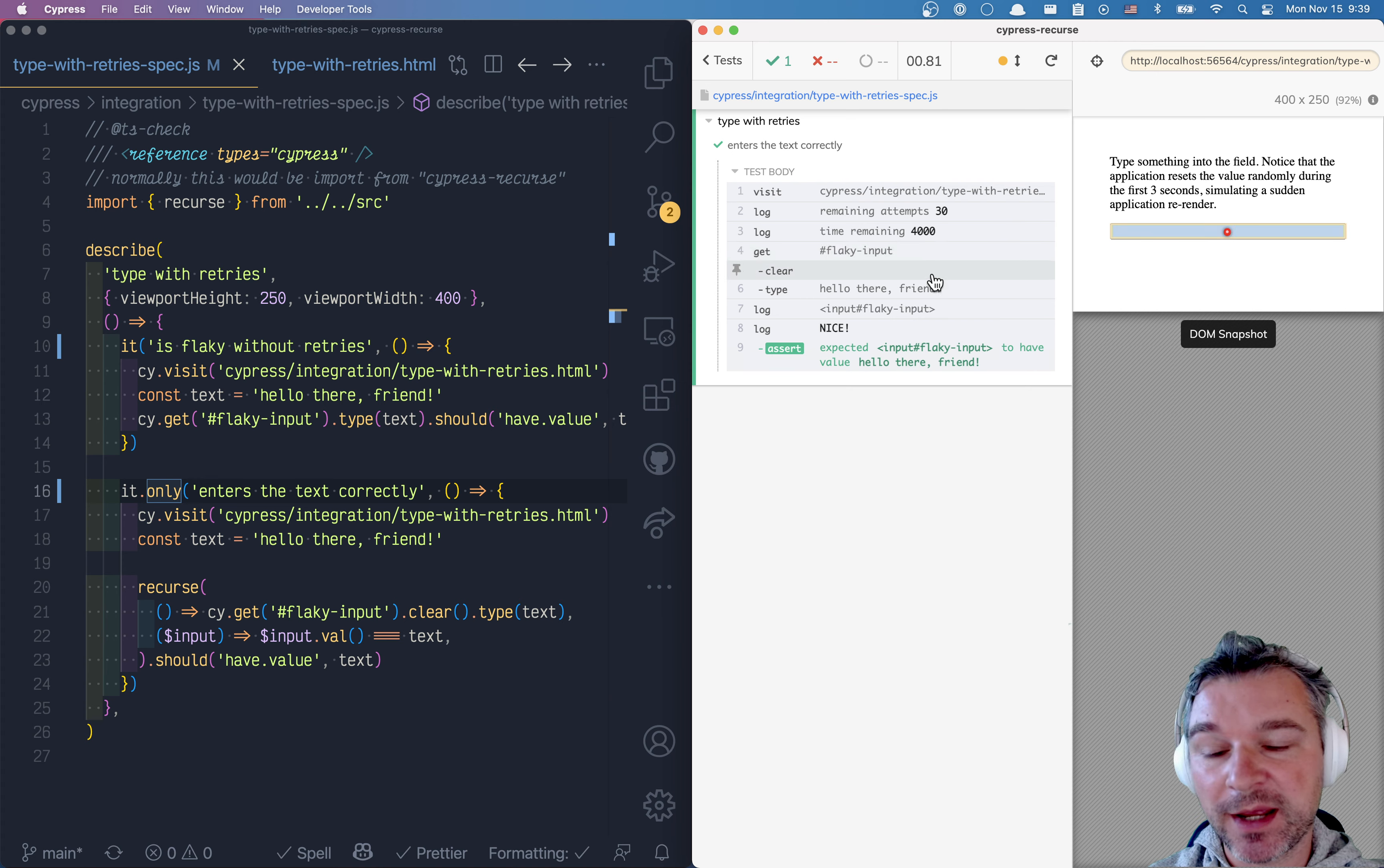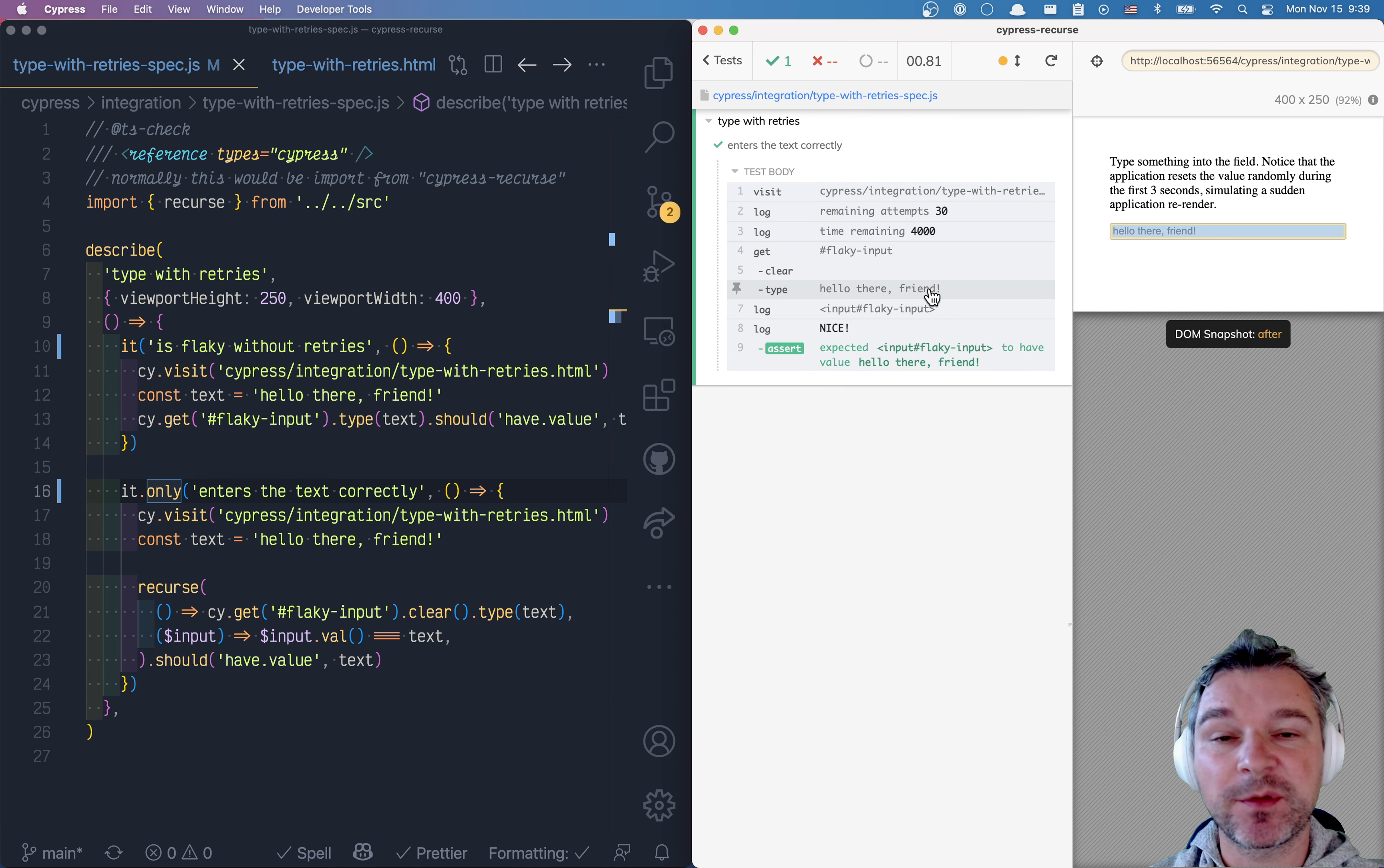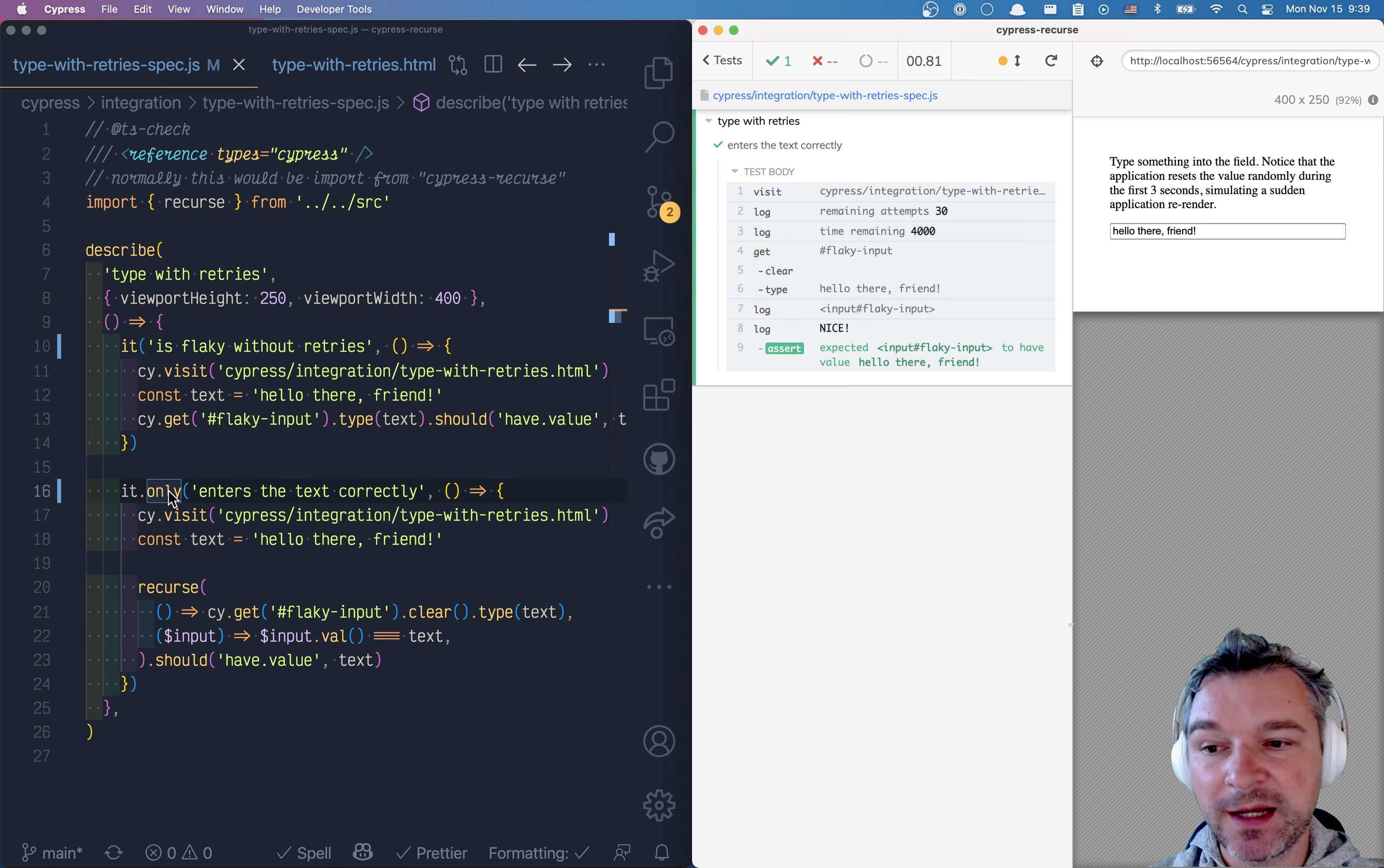Now this clear command waits for the input box to be enabled and then it types hello there. By this time the application is ready to accept the input, doesn't clear the field anymore and it succeeds on the first test.